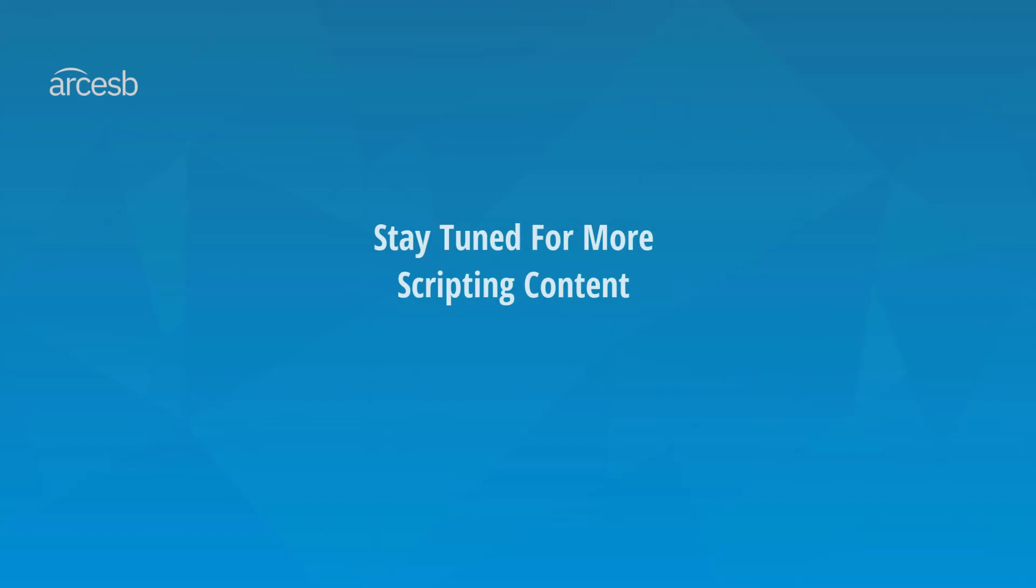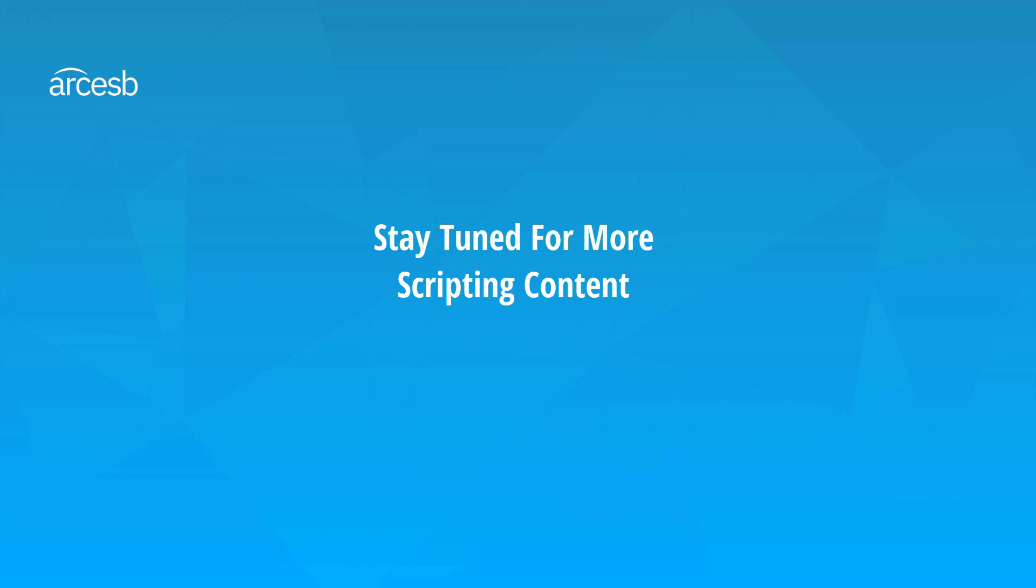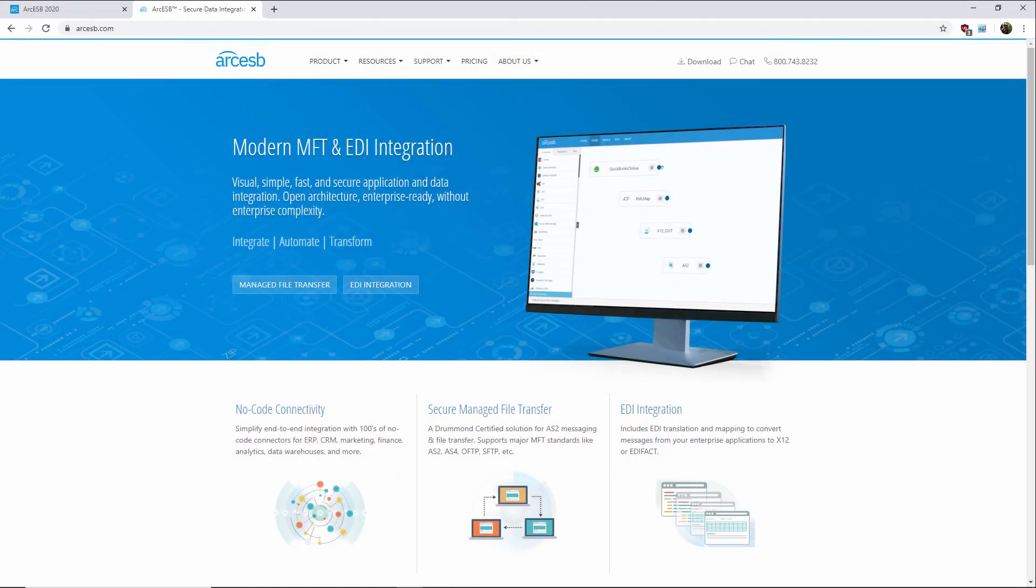And that's it for this scripting video. Naturally, there are many more applications of custom scripting than the specific examples I've shown here, but hopefully this video helps provide you with the tools to implement your own custom logic within ArcESB's XML Map Connector. Thanks for watching, and as always, you can find more resources and even a free trial of the application at arcesb.com.